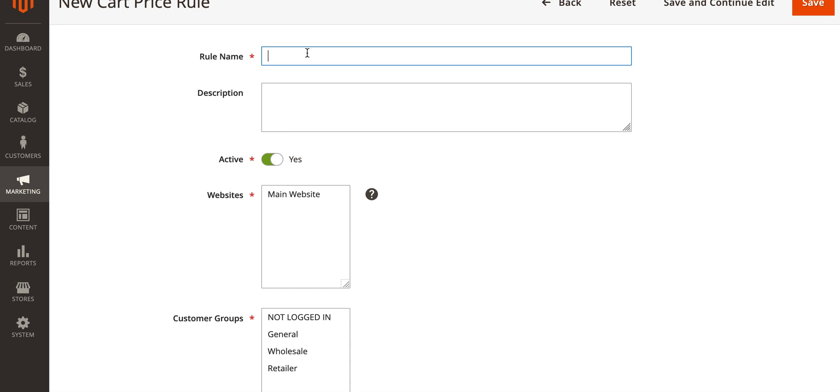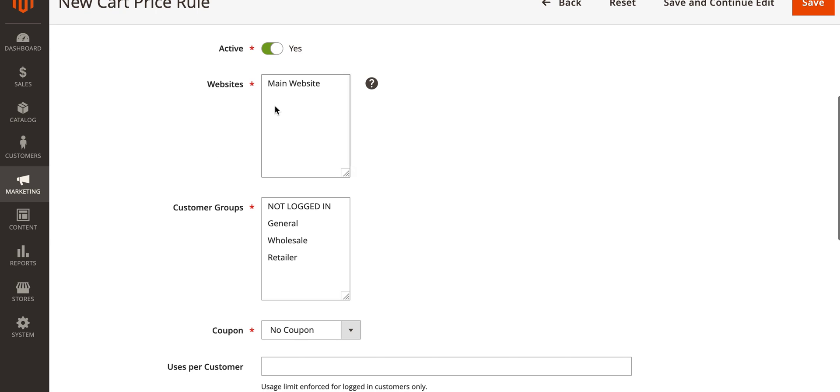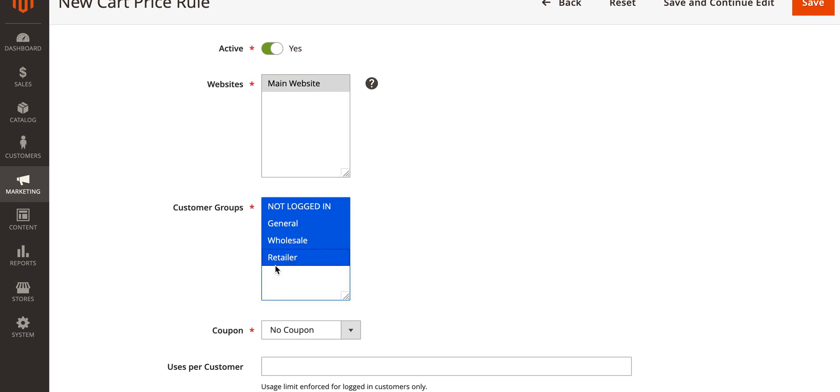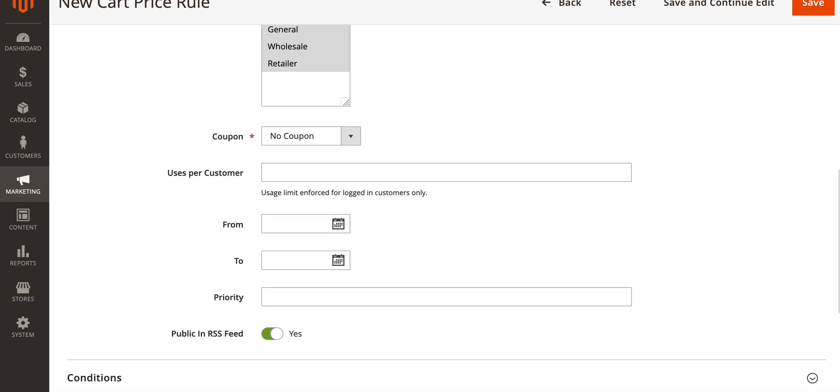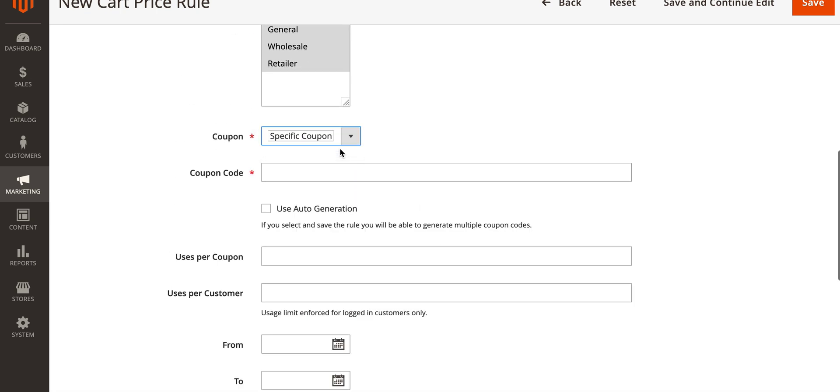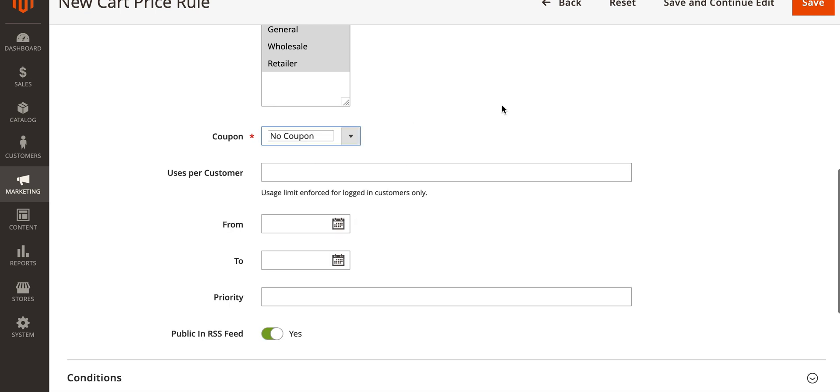Scroll down to rule name, so as I said, fifty dollars get ten dollars off. If you want to apply more detail in the descriptions there. Apply this to the website, all customer groups. If you wanted to do this as a coupon, the option would be there if you wanted to give this as a reward or as a way to get customers back after a first order.